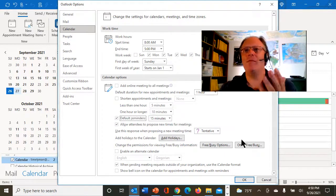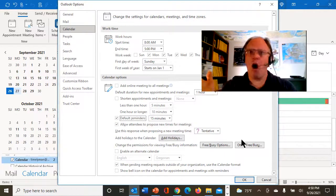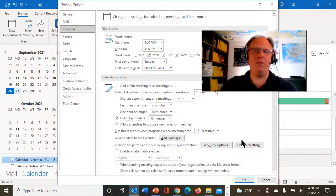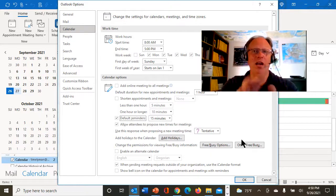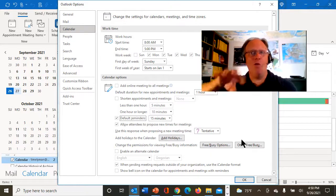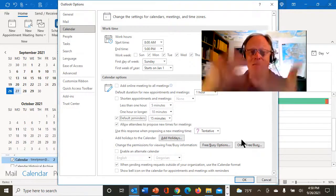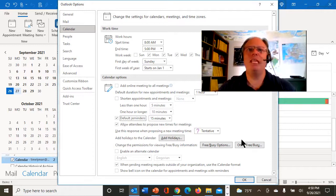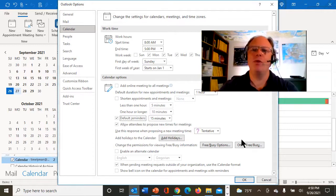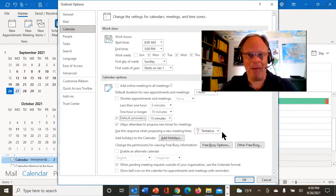Because the nice thing about that is that always 15 minutes prior to any new thing I put on there, unless I overwrite it with a different timed reminder, I'm going to get a 15-minute pop-up reminder before that item happens.